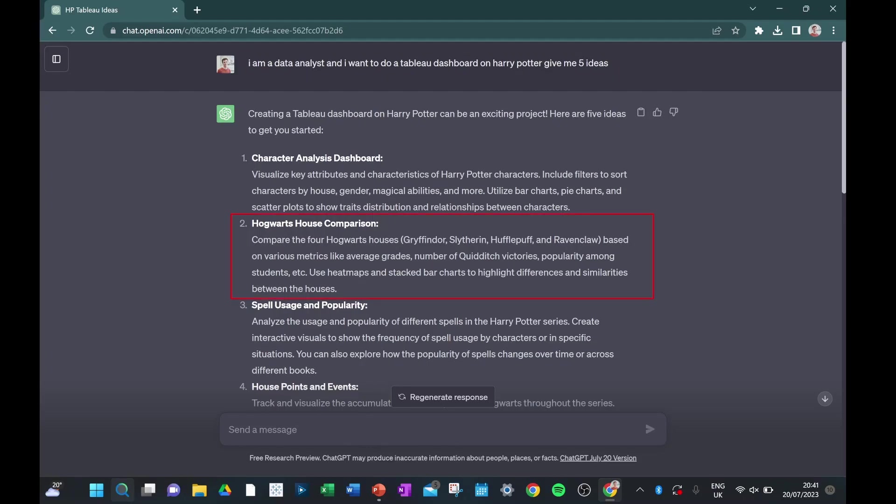So you can see here now it's given us lots of great ideas. I really like this second idea about the house comparison. I think it's really fun. But I'm still a little bit unsure on what's going to be making up those columns going behind this dataset.